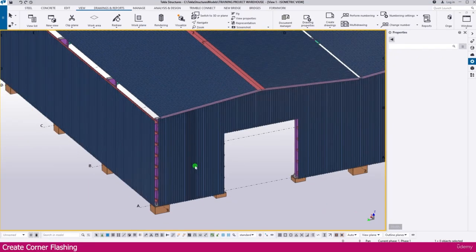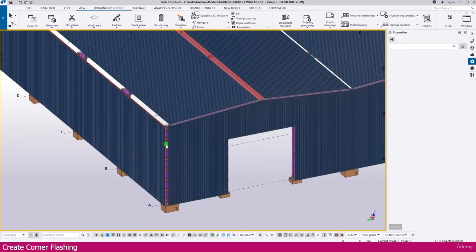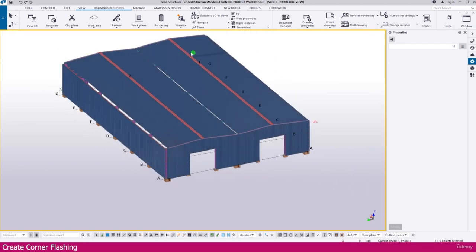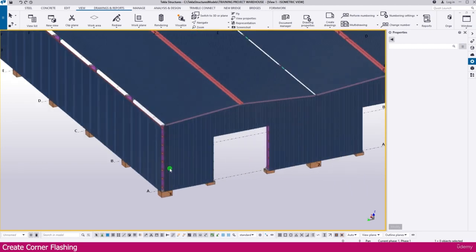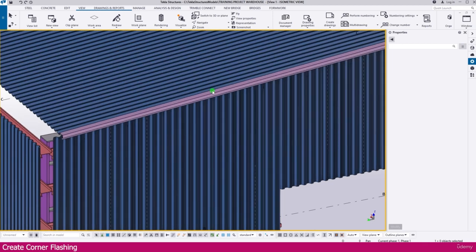Corner flashing — you can see here this gap at all four corners. This gap we need to fill using flashing, which is called corner flashing. How to do this we will see in this lecture.